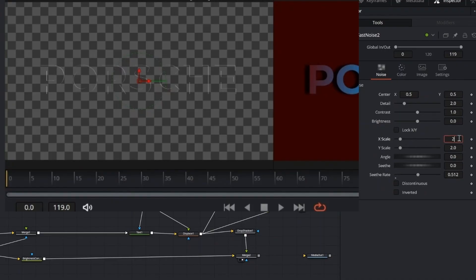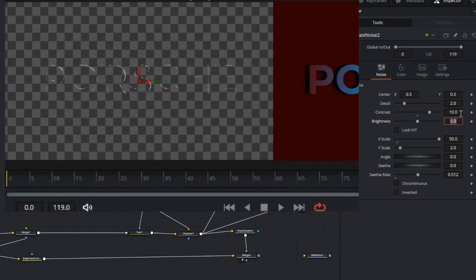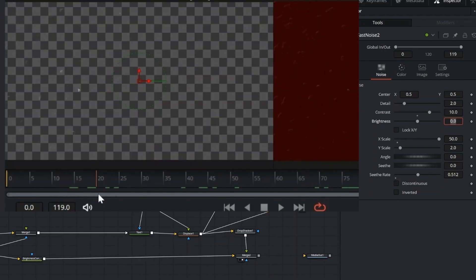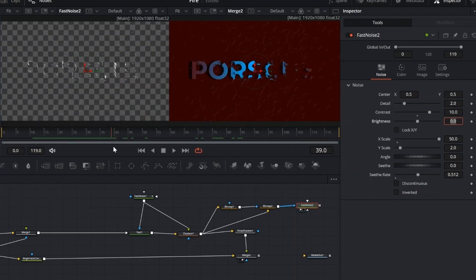In the second fast noise, unlock the X and Y scale. Then set X scale to 50 and contrast to 10. Set the seethe rate to around 0.5 for smooth animated movement across the mask.